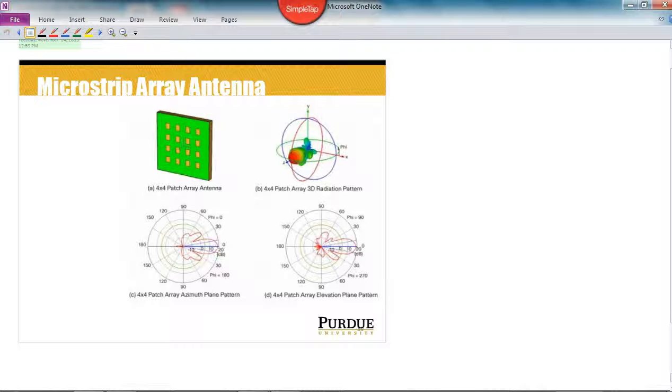The array that I'm showing here has a gain of about 18 dBi with an azimuth and elevation plane beam width about 20 degrees. You'll notice that the back lobes are very small, and the front-to-back ratio is about 30 dB. The first side lobes of the antenna are down from the peak about 14 dB for this microstrip array.